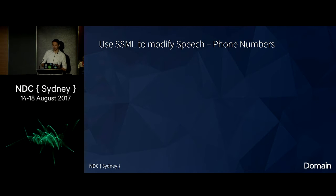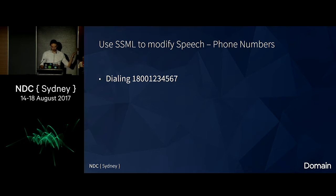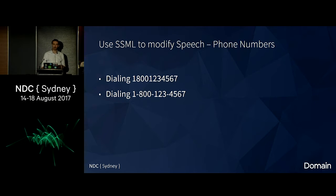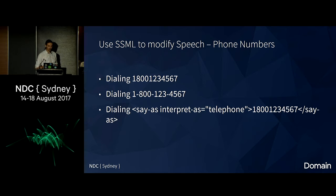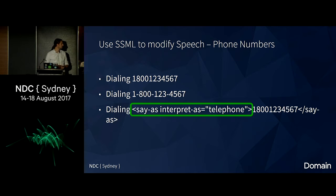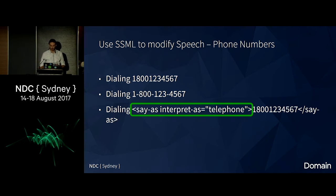Next thing to be careful of: numbers, and especially phone numbers. Just reading out '18001234567' as one big number is pretty much useless. What you want is something like 'dialing 1-800-123-4567.' You could format the phone number yourself, but if your app is available worldwide you've got different formats to worry about — it's very complicated. Instead, just use a bit of SSML markup to tell Alexa to say it as a phone number, without having to format it yourself.